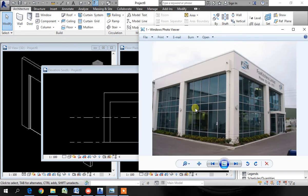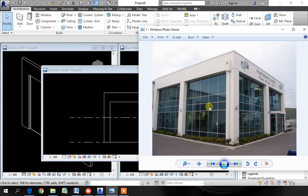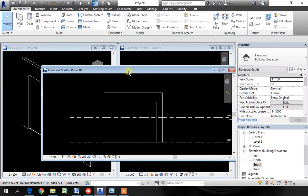Once we divide it, we then add mullions or framing onto the grid lines. You cannot add the mullions directly. You need grid lines first.